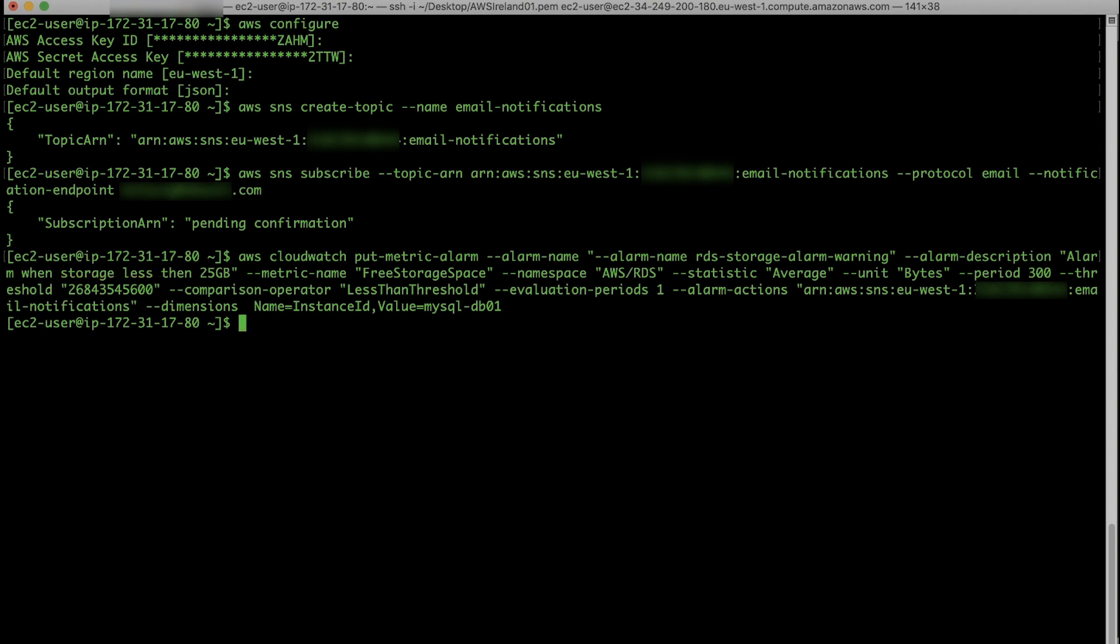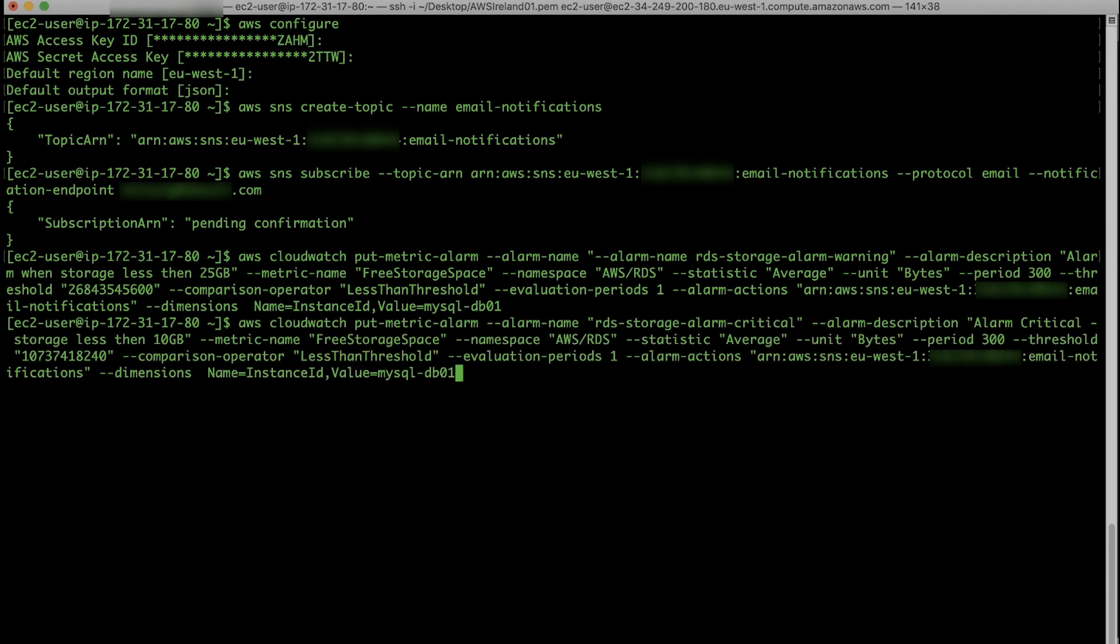Now, let's create a second critical CloudWatch alarm to notify you when free storage space for a DB instance is below 10 GB.